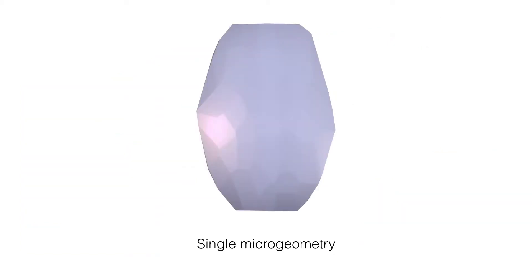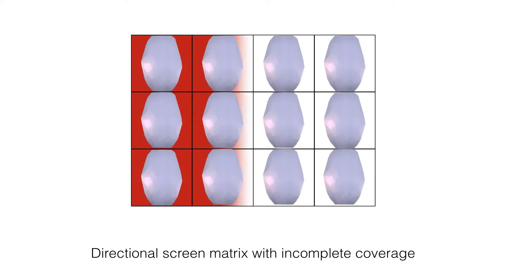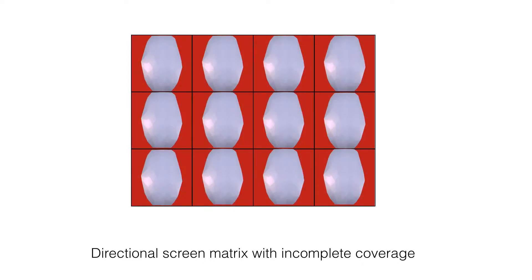The generated microgeometries are not tileable. Placing them on the screen leads to insufficient coverage of the screen surface. We enforce tileability by adding additional faces to the shape.